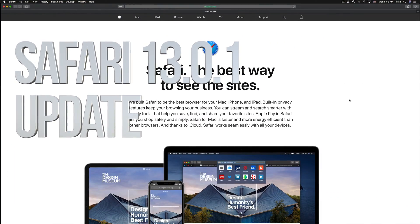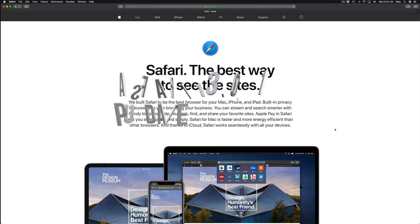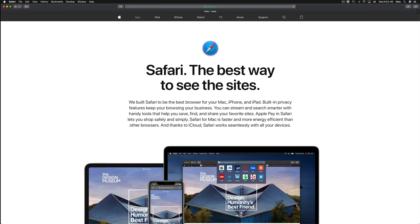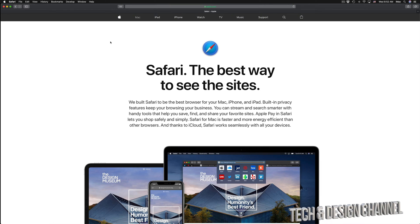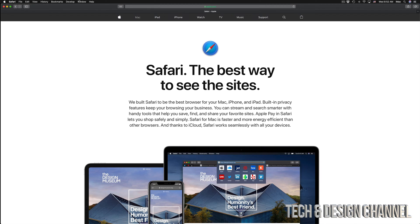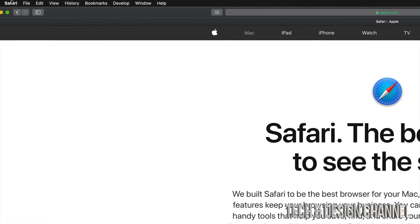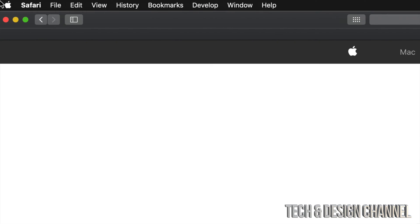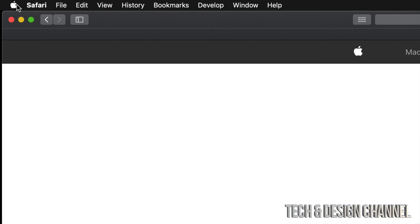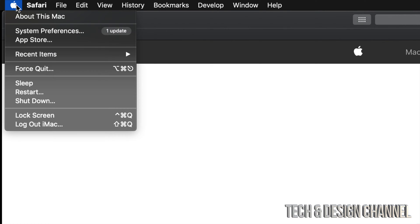Hey guys, on today's video we're going to be updating Safari on your Mac. So let's get started. What we have to do now is go to the very top left-hand side of your screen where there's the Apple logo. If you click on the Apple logo, you will see